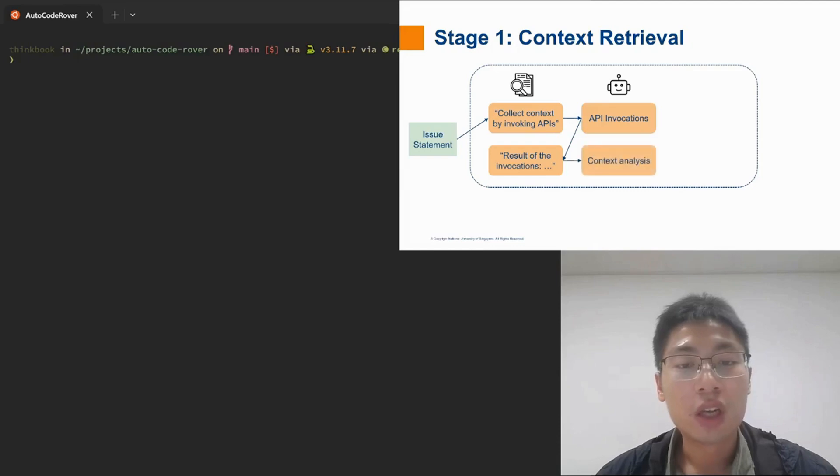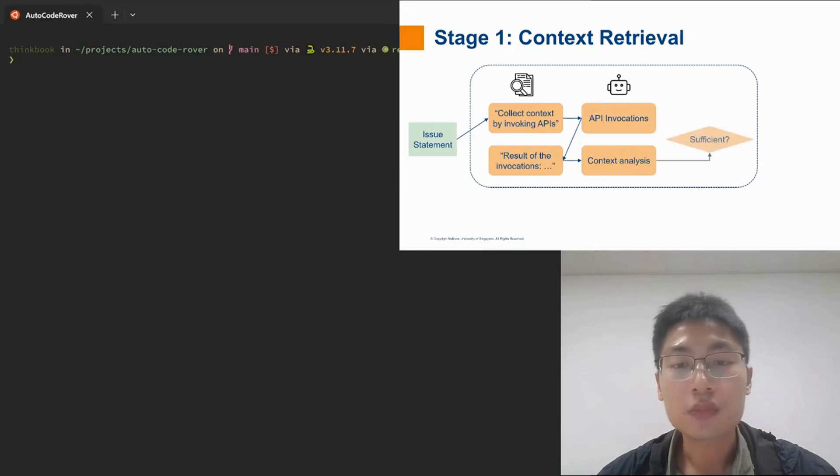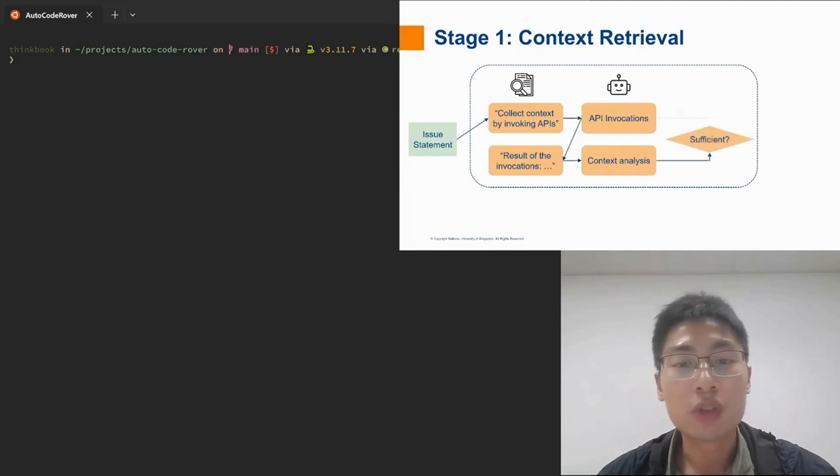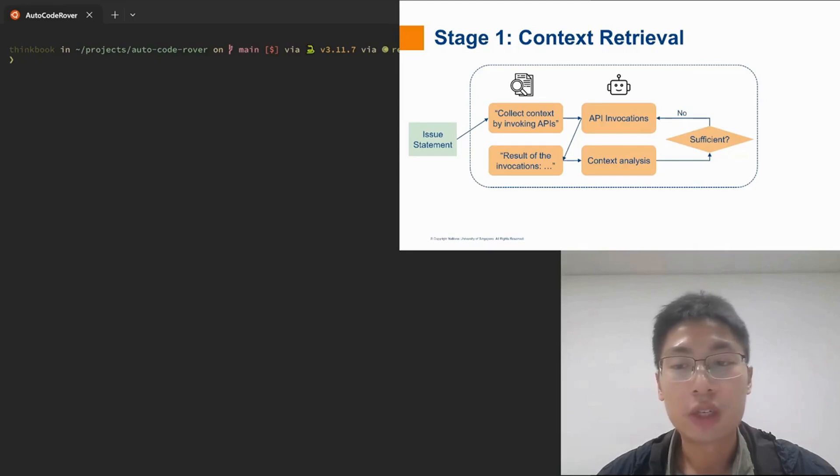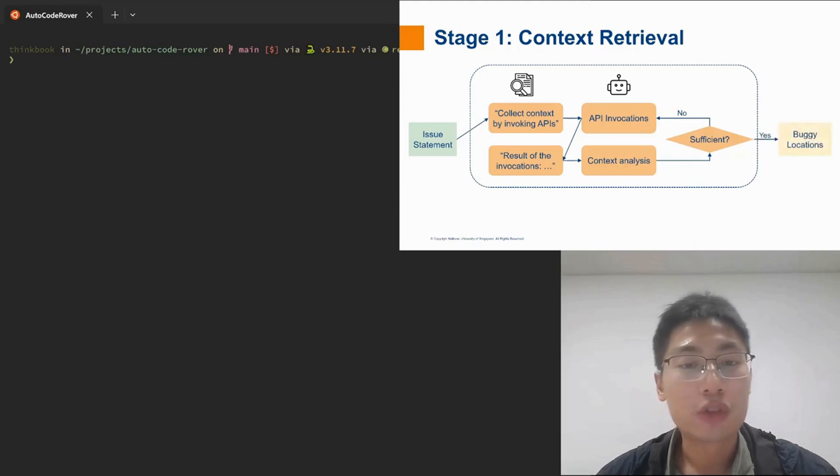And the code snippets would be returned to the agent for further analysis. The code search can go on for multiple rounds until the agent decides that enough context has been collected to pinpoint the buggy location.